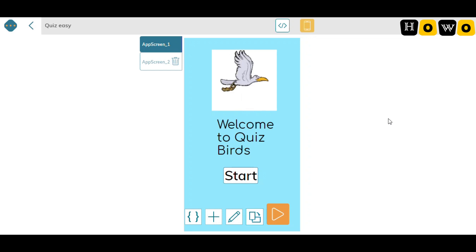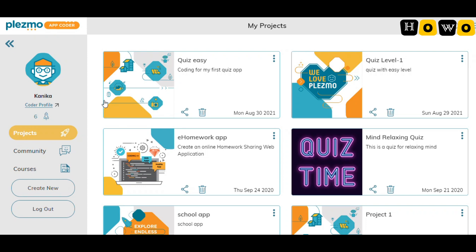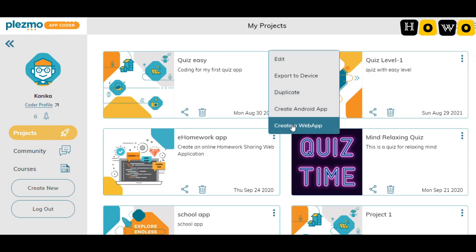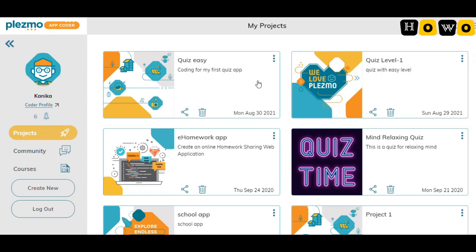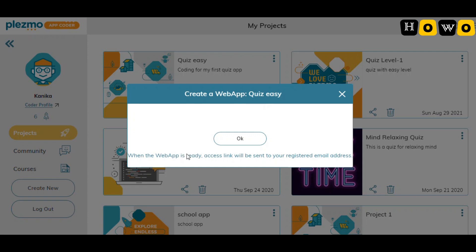Now moving to the most important part: when you are done with creating this app, close the project by clicking the back arrow. Your project will be saved and visible on the dashboard. Now we need to create a web app or an Android app — both options are available. For creating a web app, click 'Create Web App' from the three-dot menu at the top of the project.